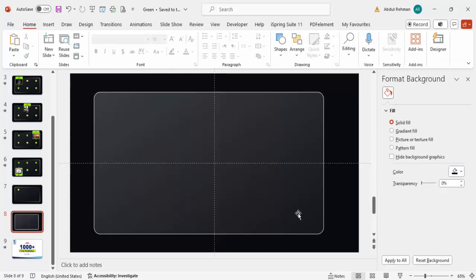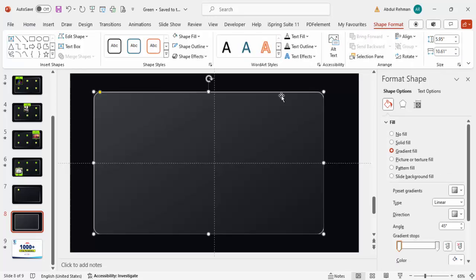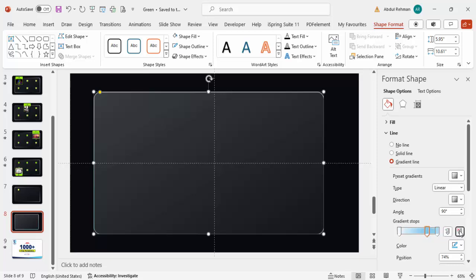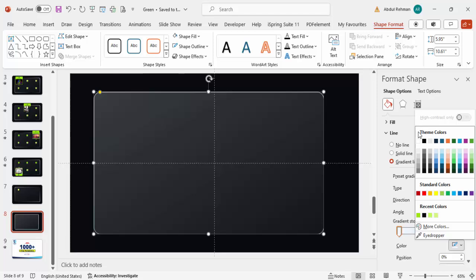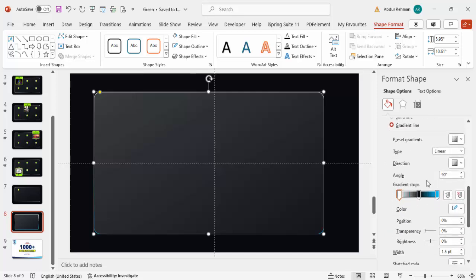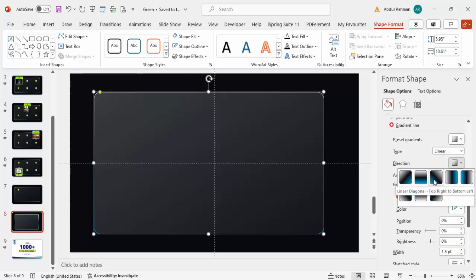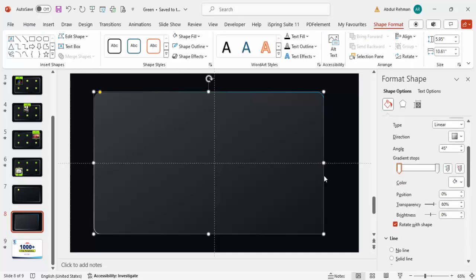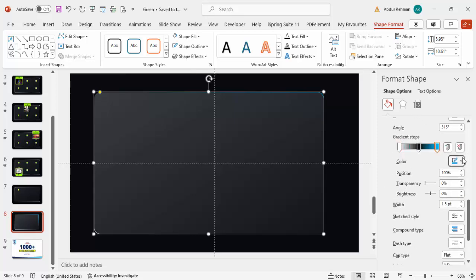For the border or outline, I'd also like to give a gradient effect. Select the shape, go to Fill, click on Line, and select Gradient Line. For one stop give it white, for another a blue color, and for the third a dark/black color. You can change the direction of the gradient line to whichever you prefer — for example, you can switch a blue stop to a gray color.